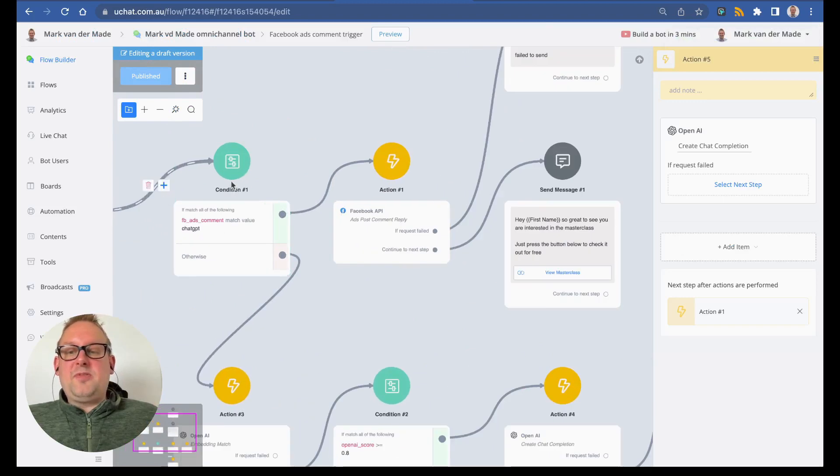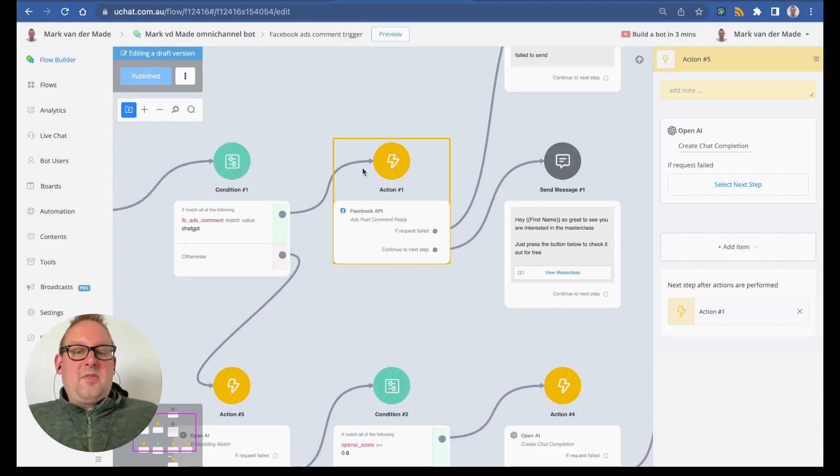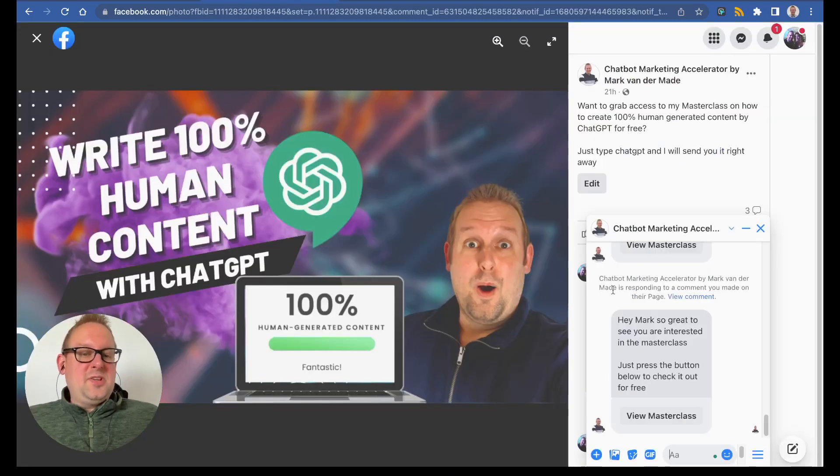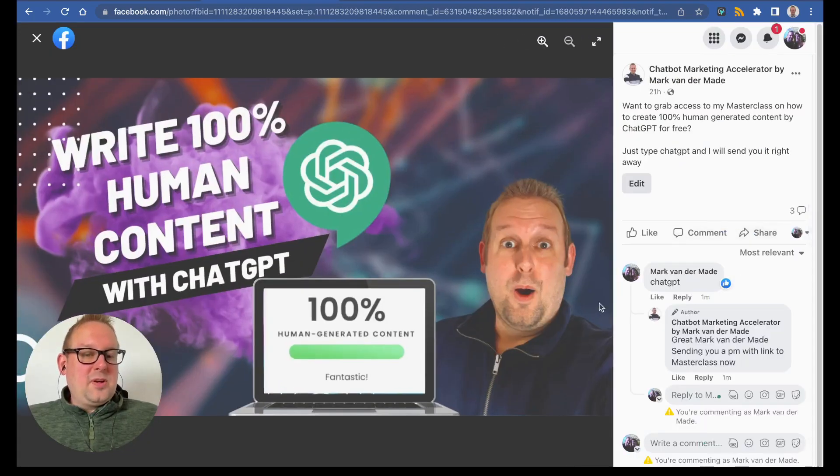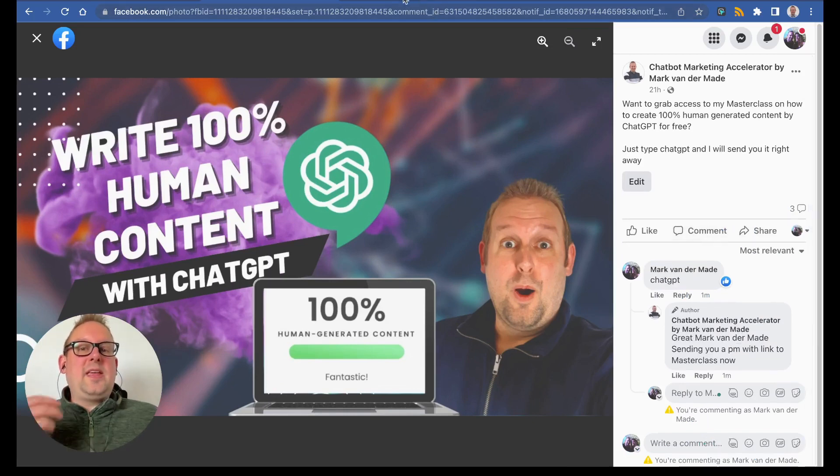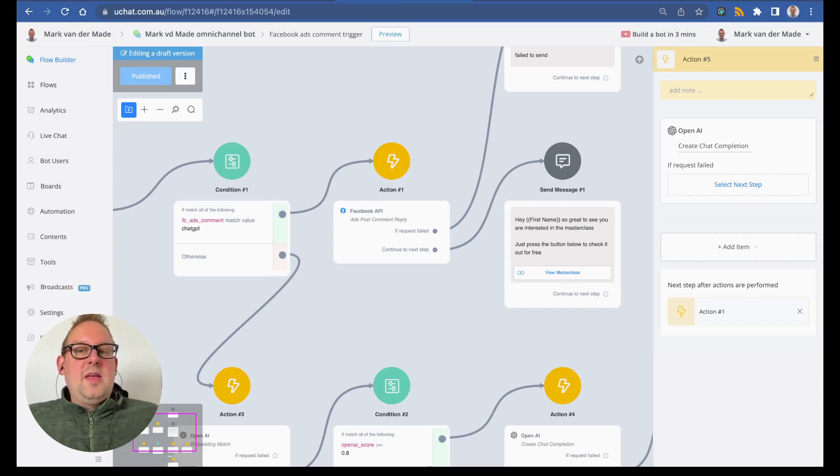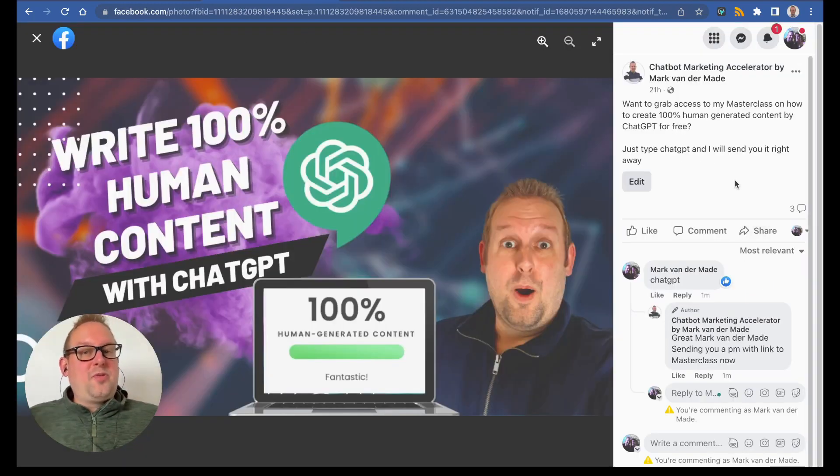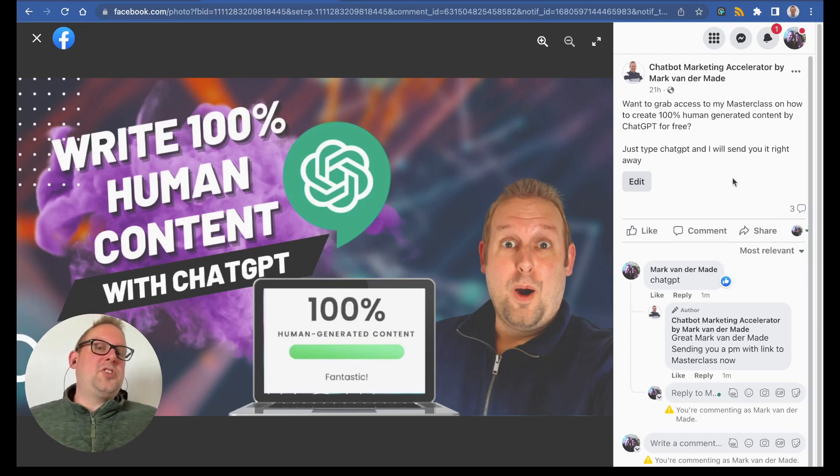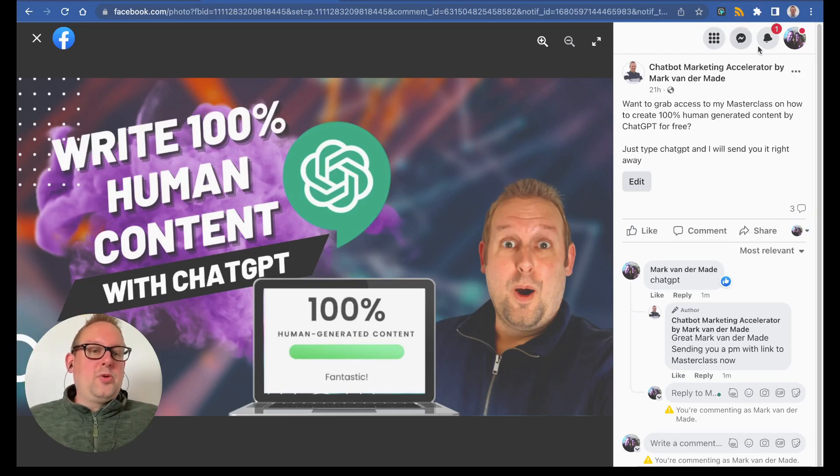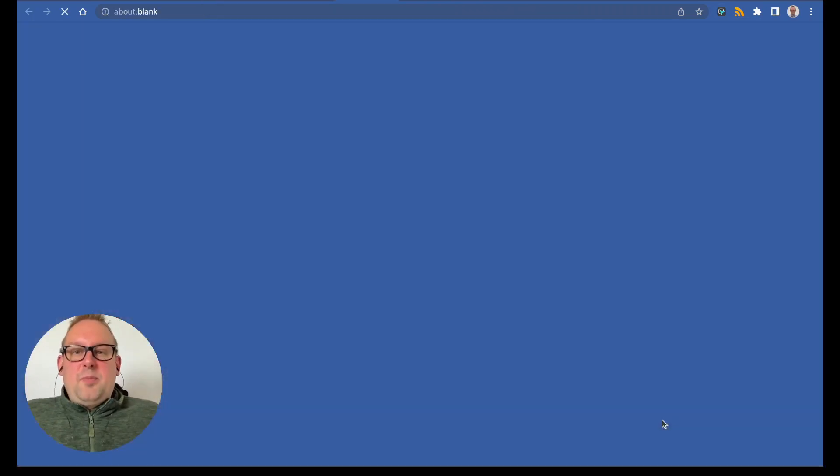If we refresh this and go towards this post, you will see: 'Hey Mark, so great to see you are interested in the masterclass. Just press the button below to check it out for free.' If we take a look at the flow, that is exactly what we set up here. The Facebook ads comment matches the value ChatGPT, and from here it goes towards the Facebook API to comment this specific reply. This is just a simple promotion for a YouTube video on my channel, and this is also a way to grow your YouTube channel, by the way.